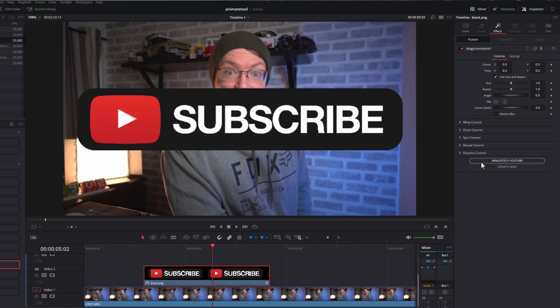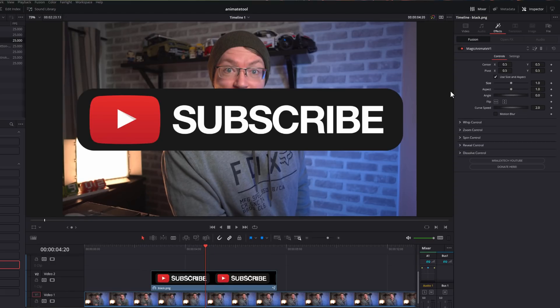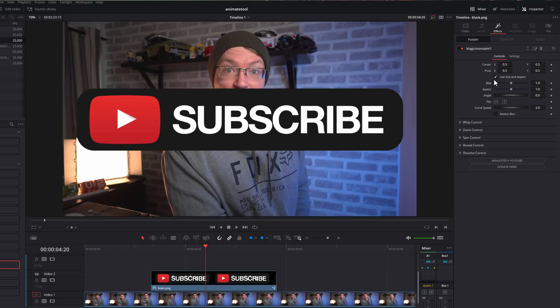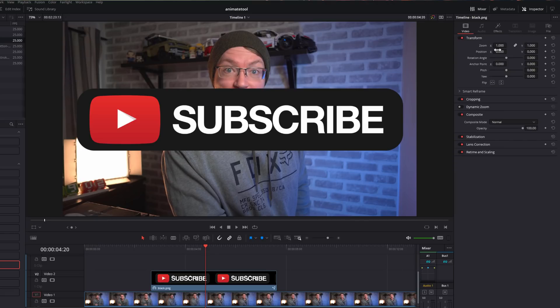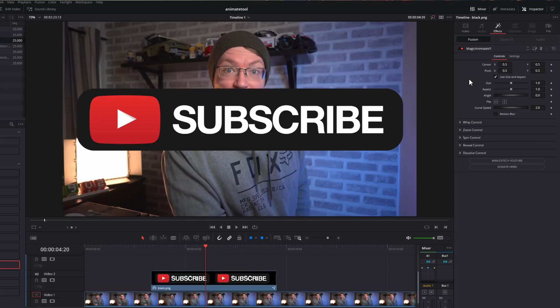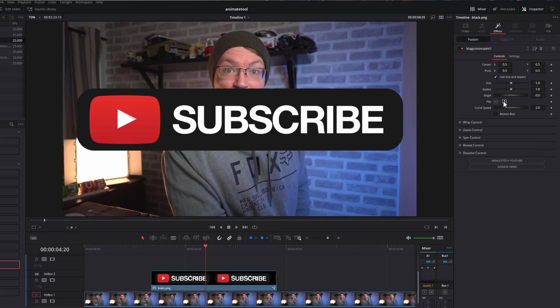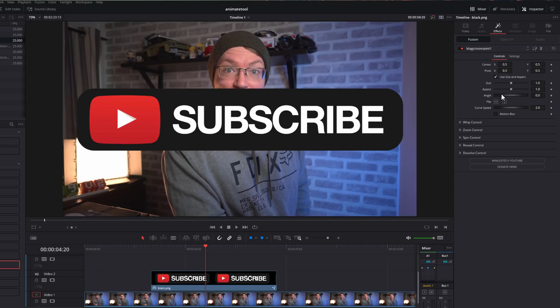Now there's a bunch of options, so let's work our way through. At the top, you've got a bunch of transform options. Now to make sure that everything functions as expected, I generally do recommend that you use the transform tools within the Magic Animate to resize and relocate anything rather than the standard transform tools within the video tab. It will just make sure that everything works as expected.